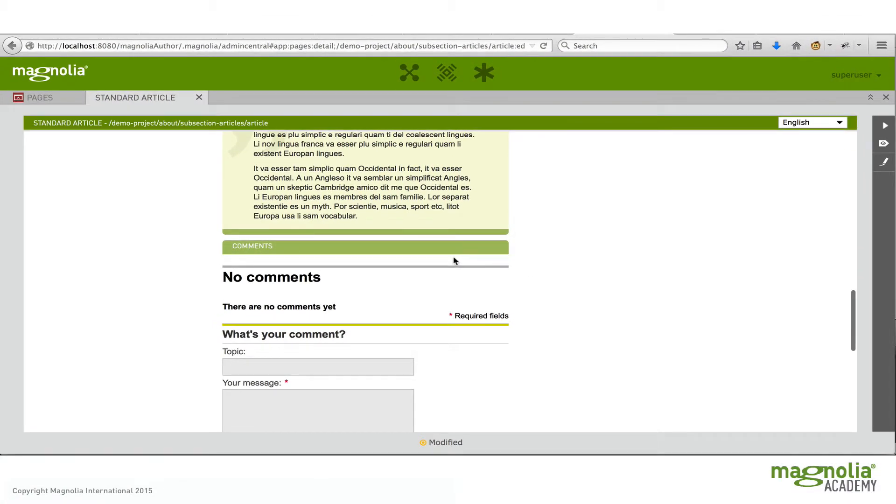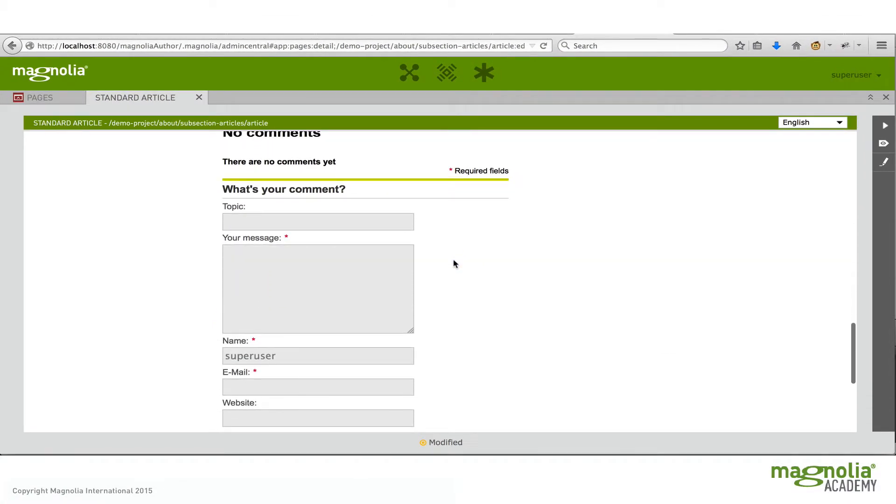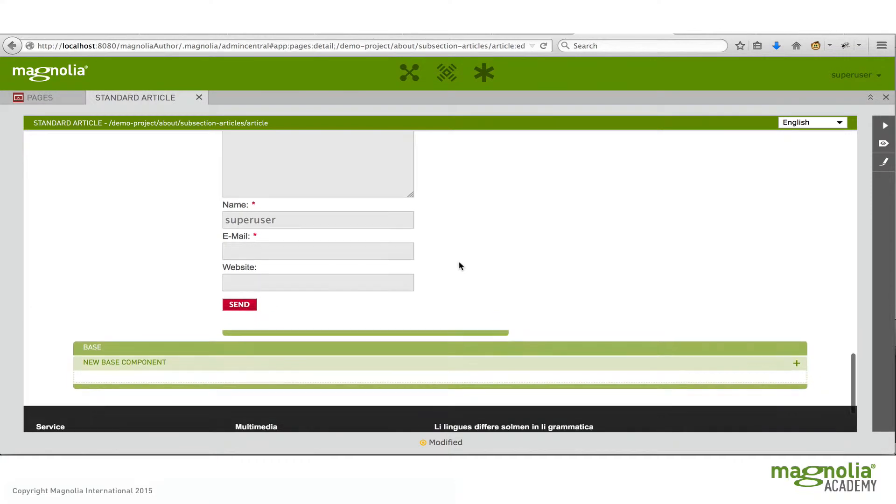And then if you scroll to the bottom you see you can't add any more. So I've added one. So this would be an example of a one component area.